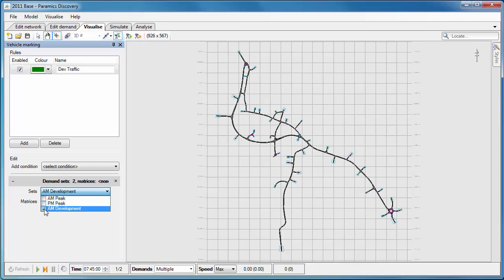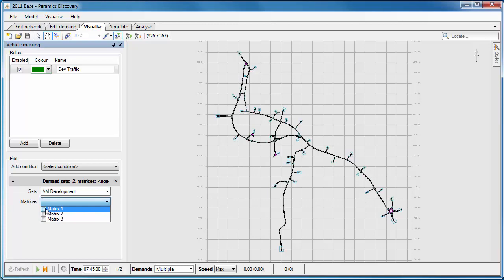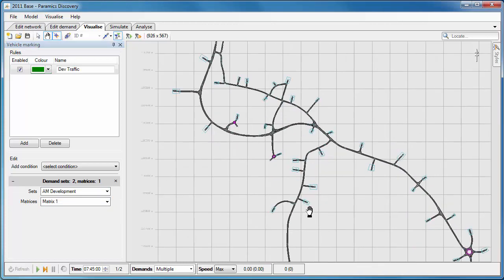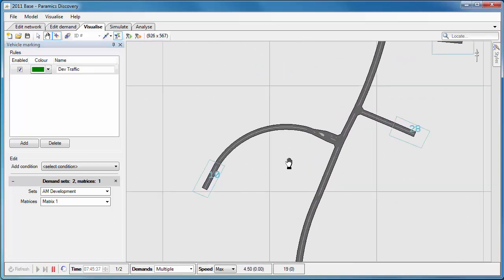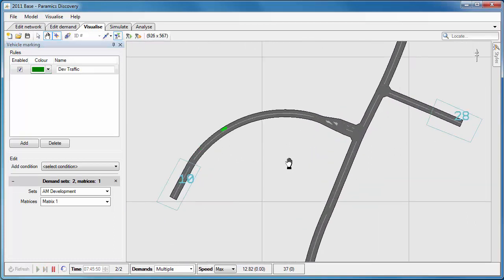In this case I'm going to select a rule for the demand set called AM development, and that's the development traffic in this model that we've got. So the development traffic is going to and from zone 10, and the way that I set up the rule means that that traffic is going to be colored in green.